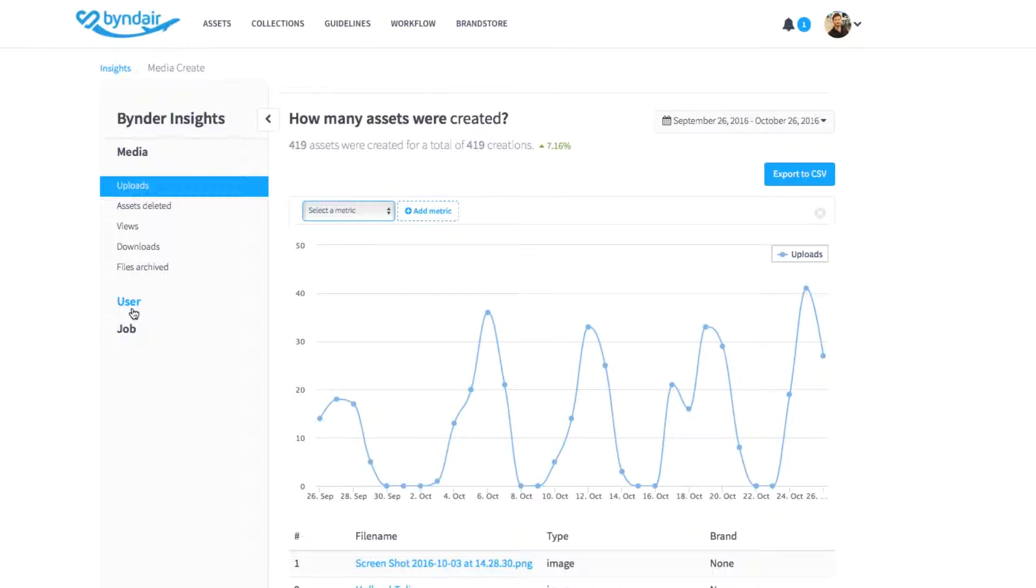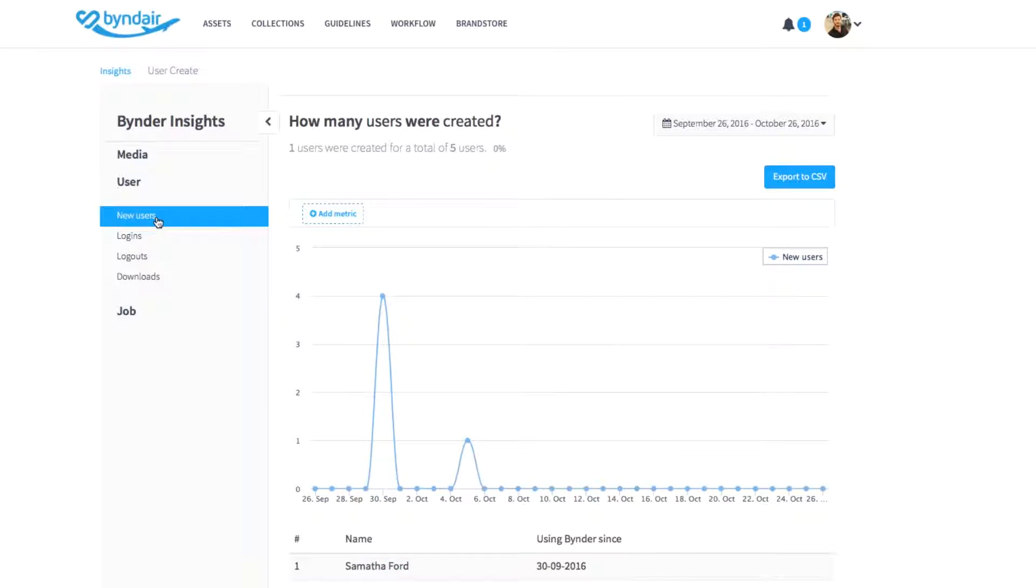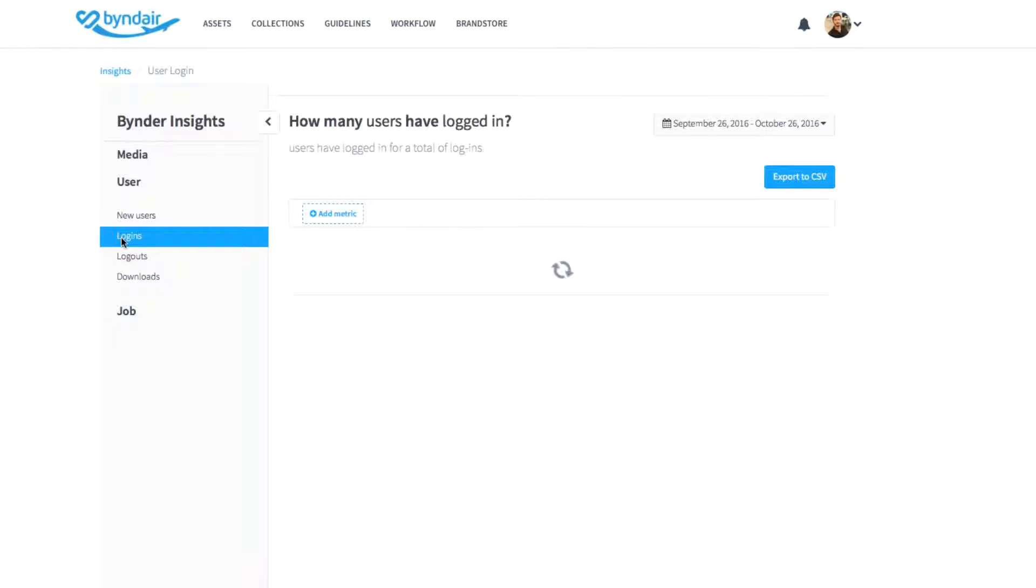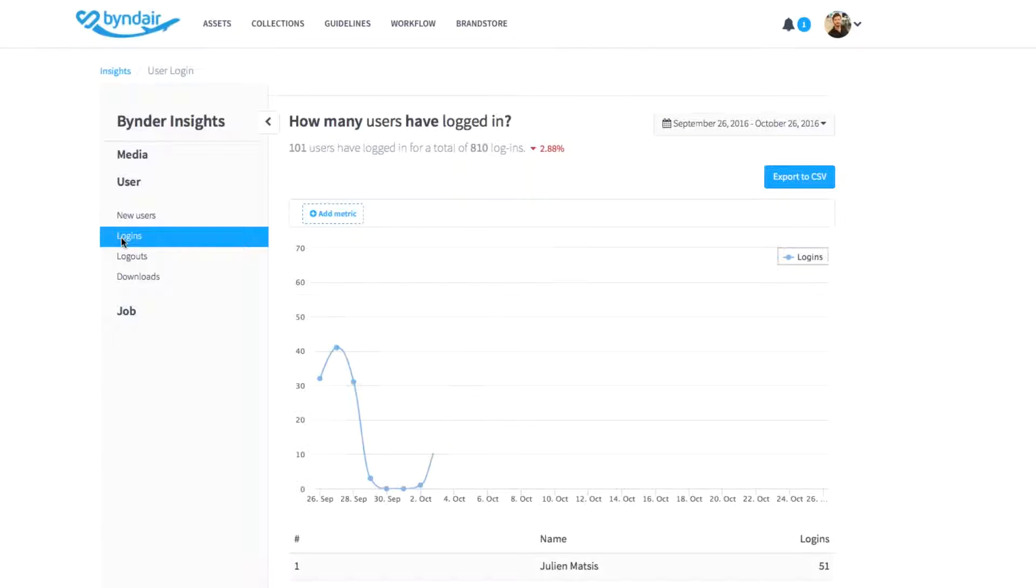In the user section, you can see how many new users have been created, the number of logins and logouts per user, and which users have downloaded the most assets. Because you can track users activity, you can get insights on user adoption rates.